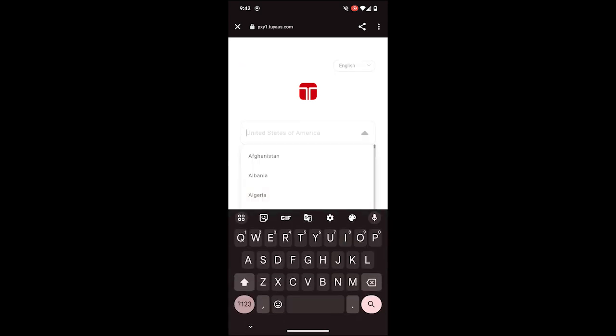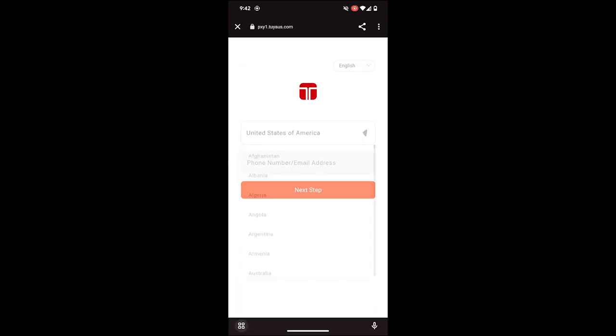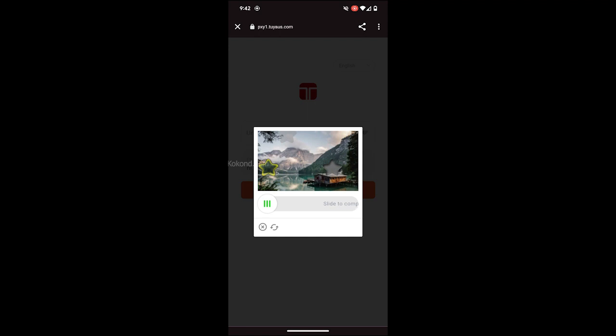Select your country and provide your Tekken login credentials, then tap on Next. Verify by sliding the image as shown in the video.